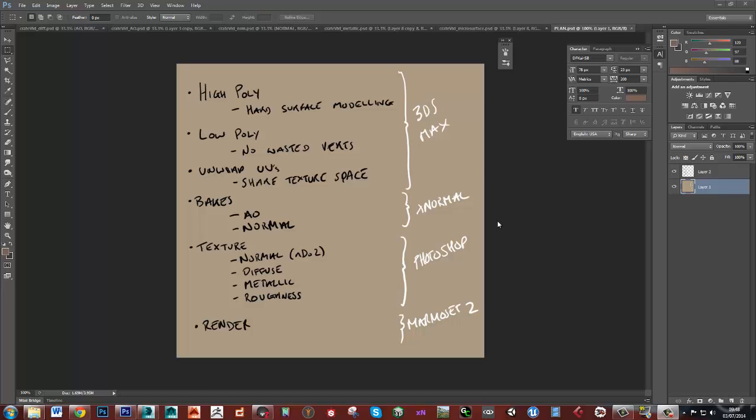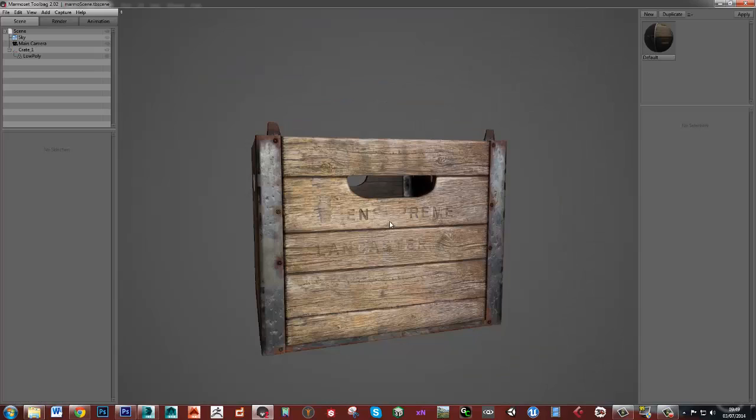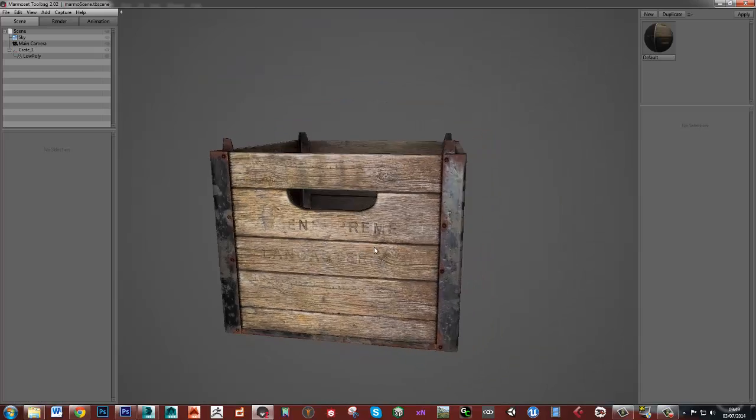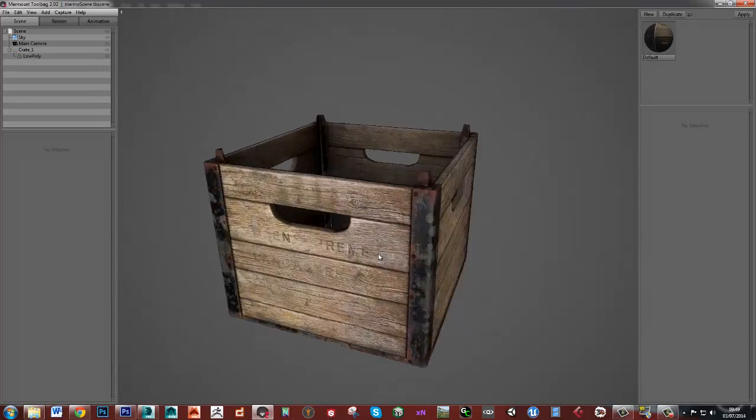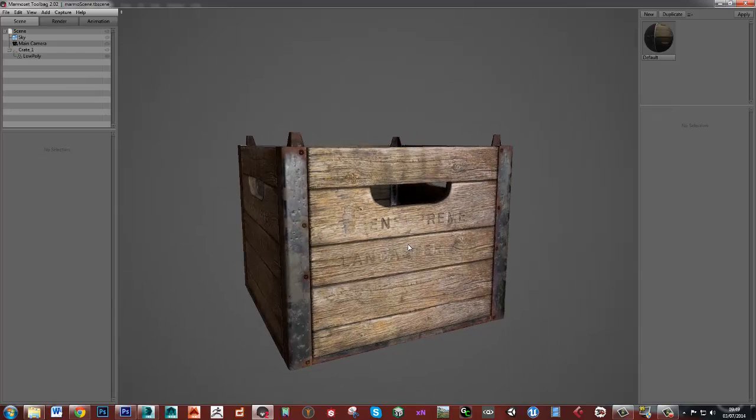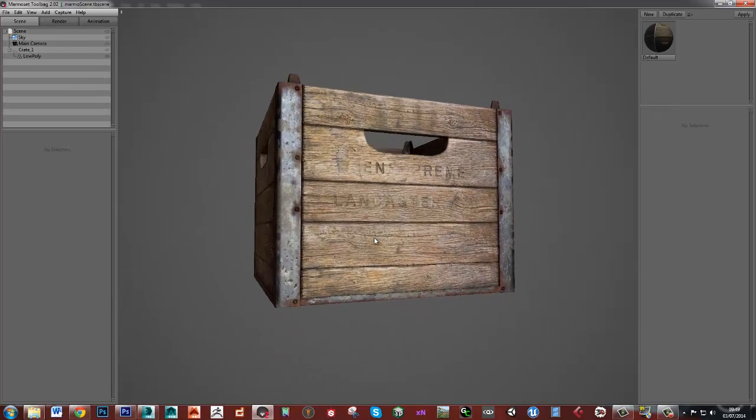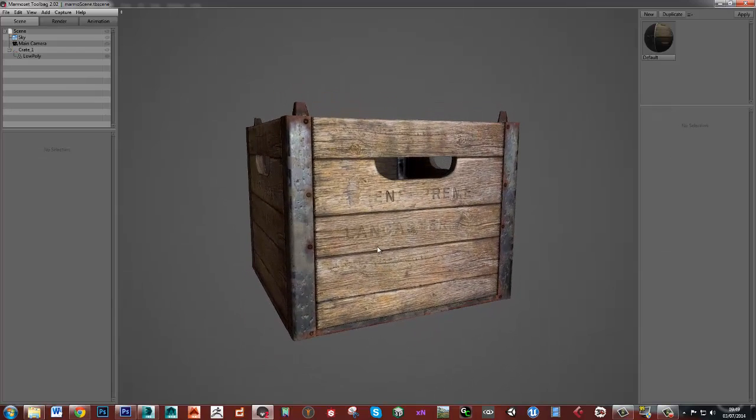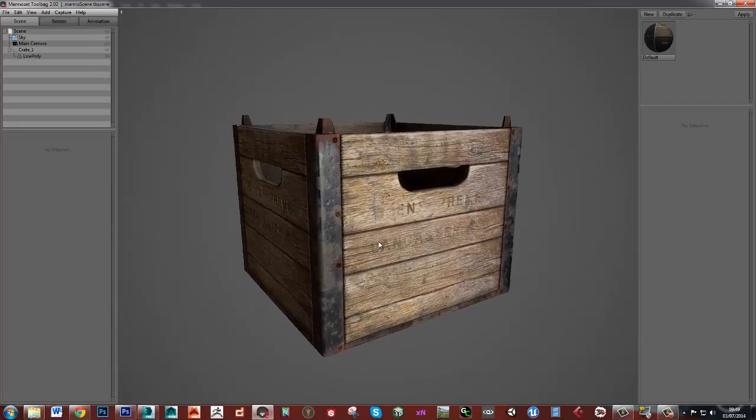Hello, this is going to be a set of tutorials on creating a crate. So I'll show you what we're going to make. This is going to be the final thing, and essentially the idea with this is to do something really simple but to do it to a nice high standard.